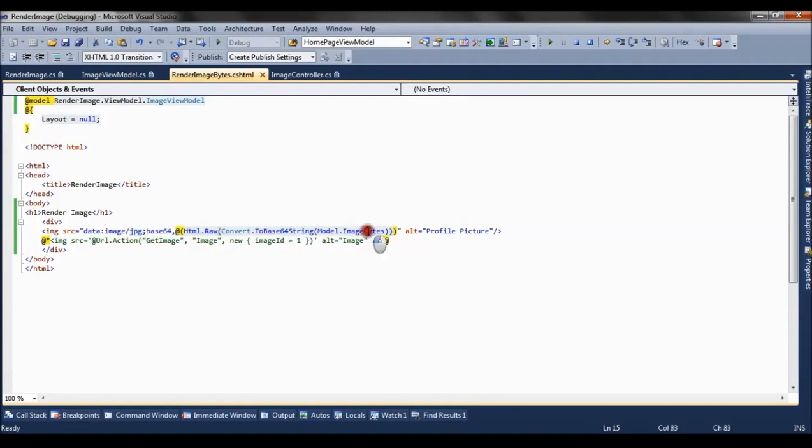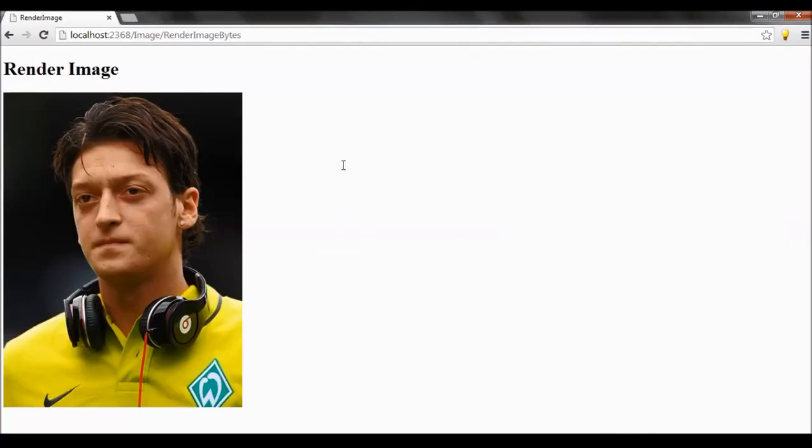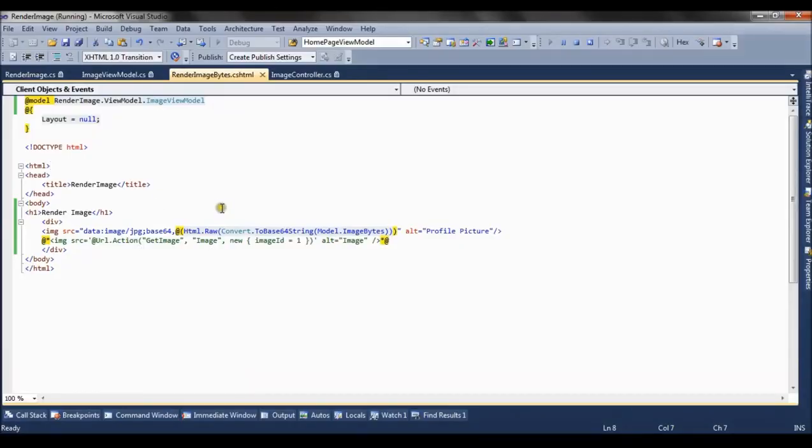So by this way, we can use the image bytes to render the image and we can assign it to the image source. So this is the first way by which we can render the image. If I run it, then you can see the image is rendered.